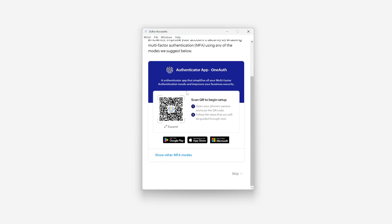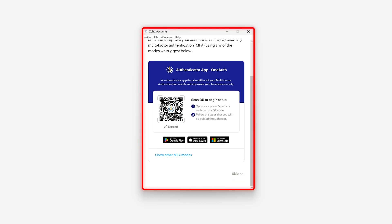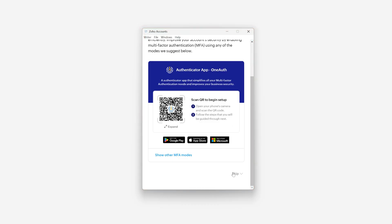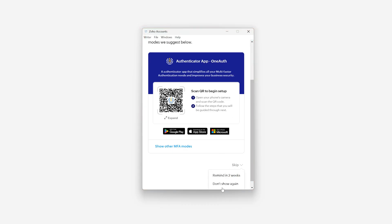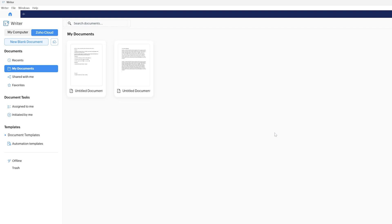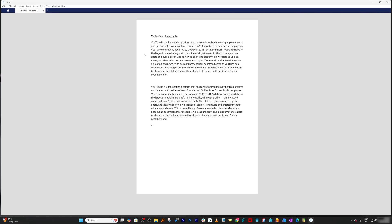After entering your credentials, it's asking us to set up multi-factor authentication. For now I'll say 'Remind me in two weeks.' I really like this because cracking single authentication is easy, and Zoho is actively asking you to go for multiple authentication to secure your account.